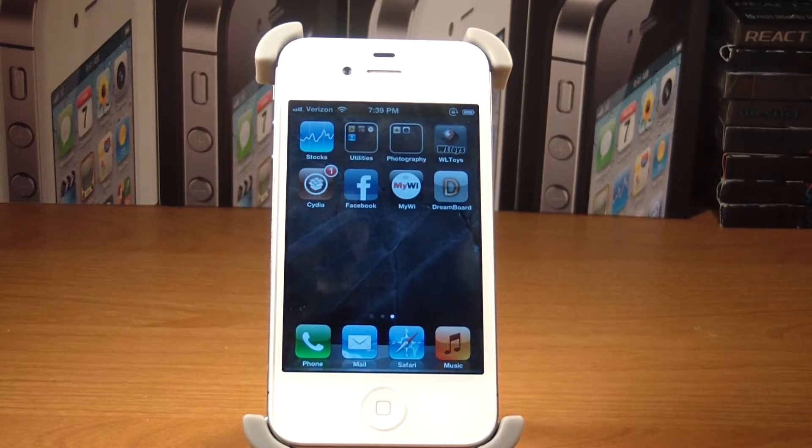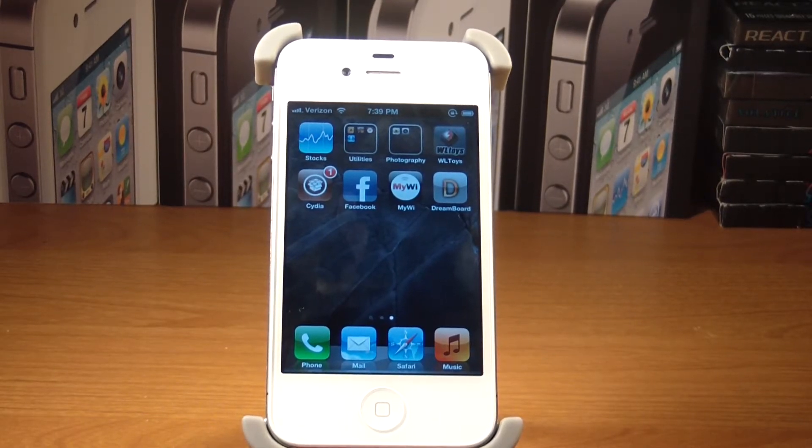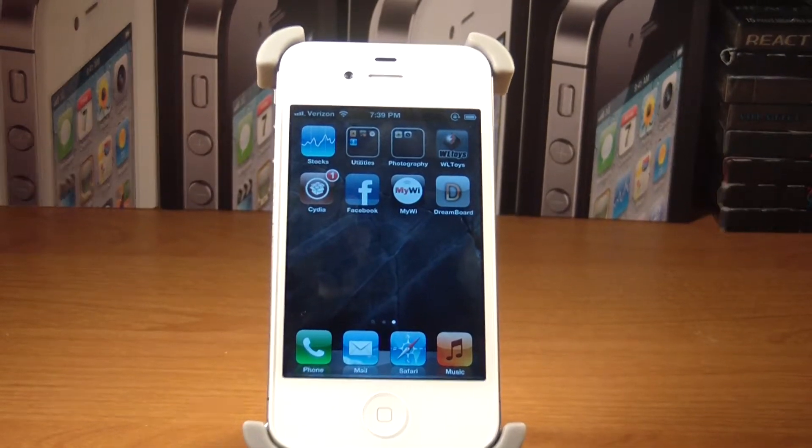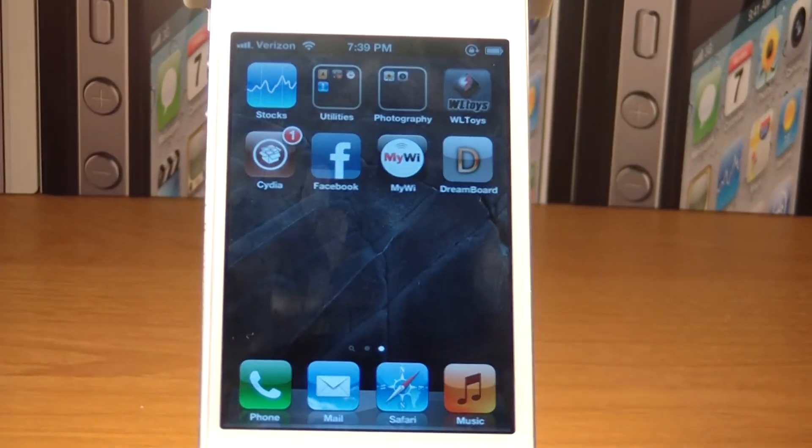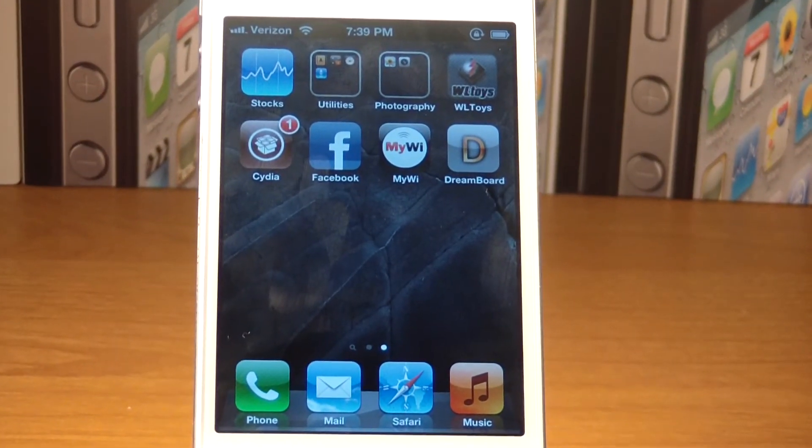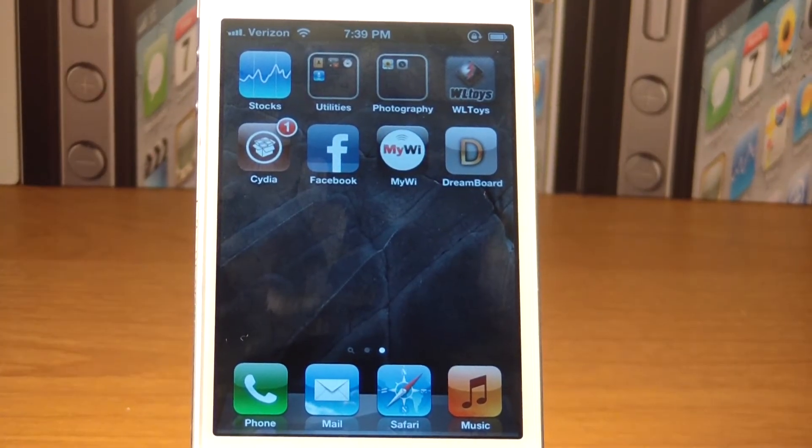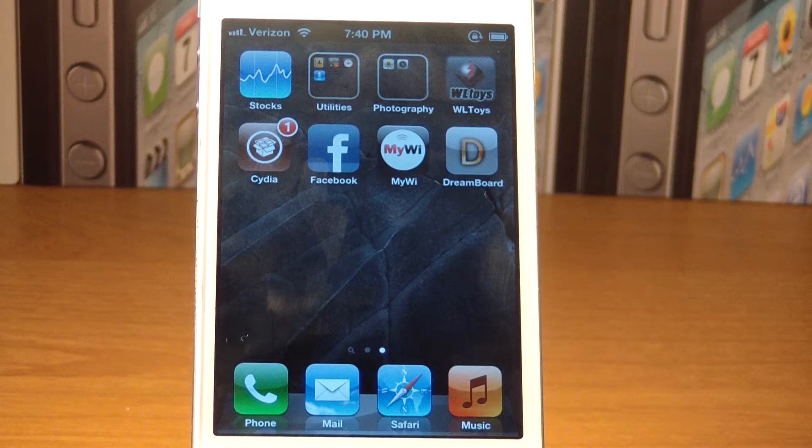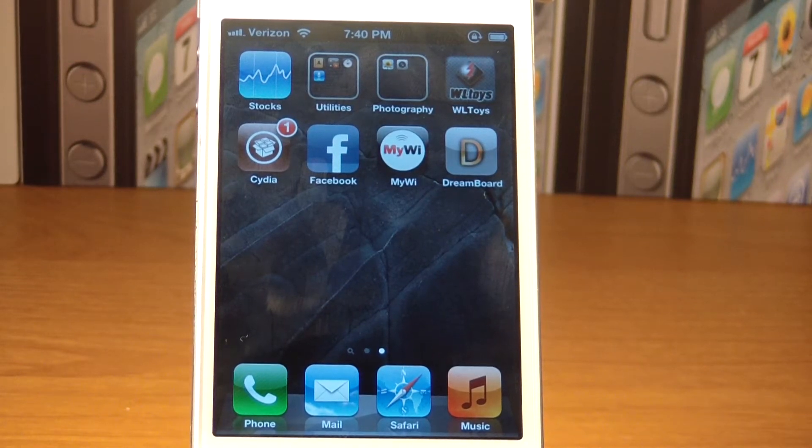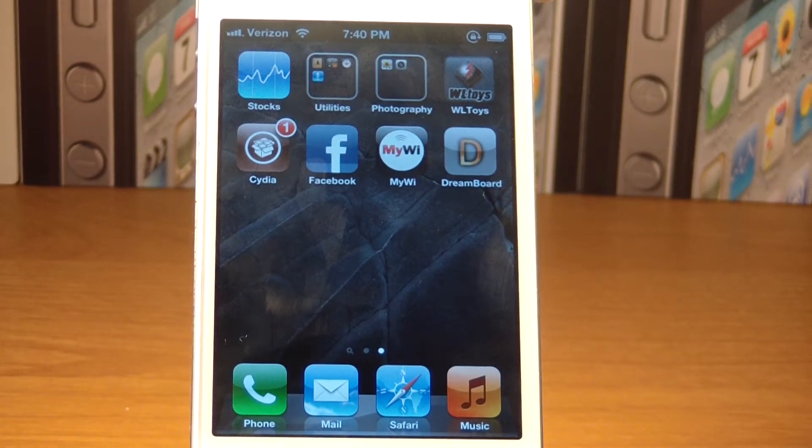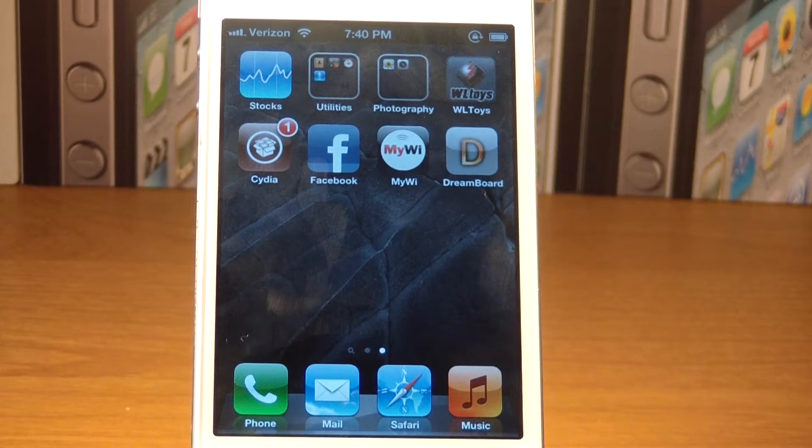You're going to need to be jailbroken, and this is a very well-known application from Cydia. Let me zoom in here. It's called MyWi. You want to download MyWi 5.0 if you're on iOS 5.0. If you're on iOS 4, you need to just download the original MyWi.